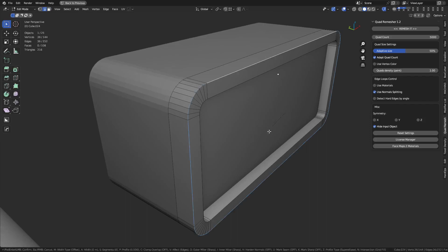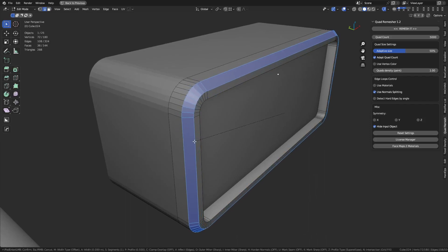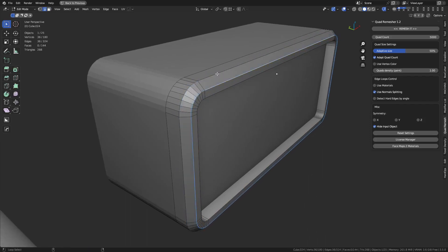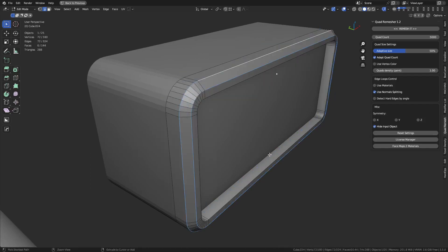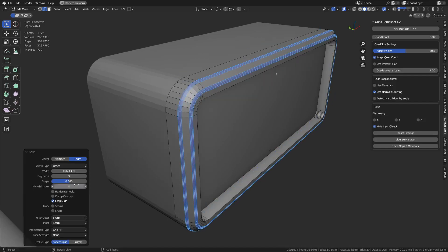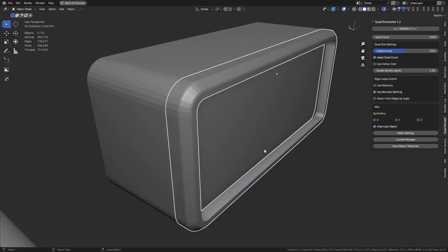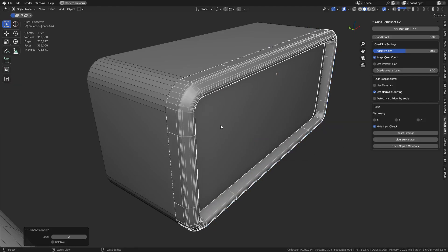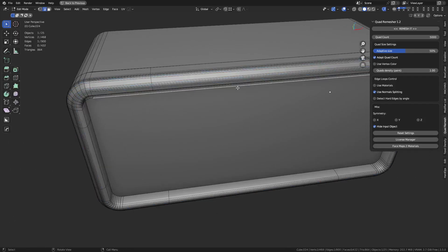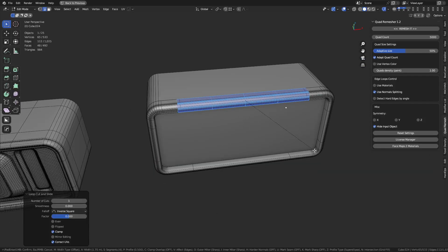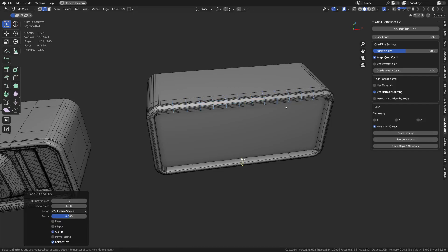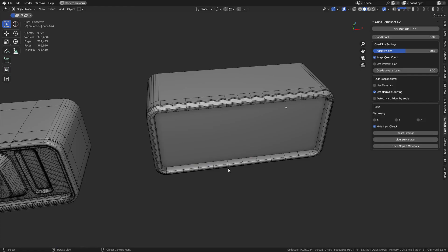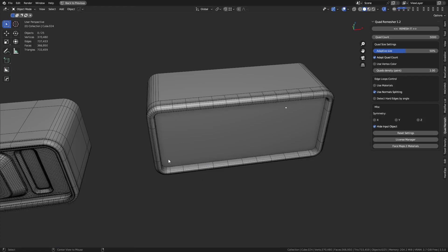Then we could do other things, like maybe a huge chamfer here. We can grab these loops, we can bevel these once again. Maybe we use four segments on this because we could subdivide this. This is all quads. So if we hit Ctrl 2, we can subdivide it. We might need to add additional elements like holding edges, or you can just fill it with loop cuts if you needed to.